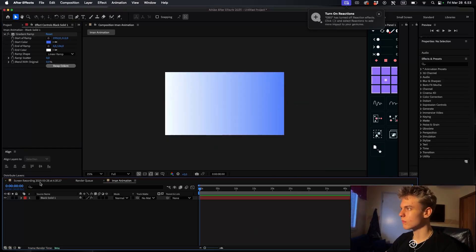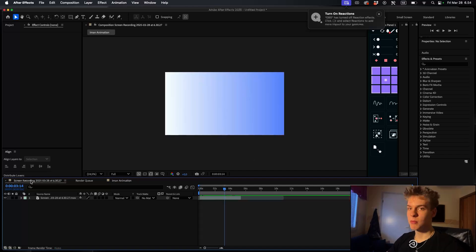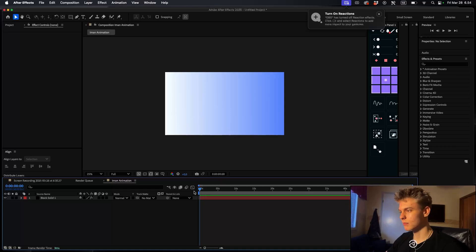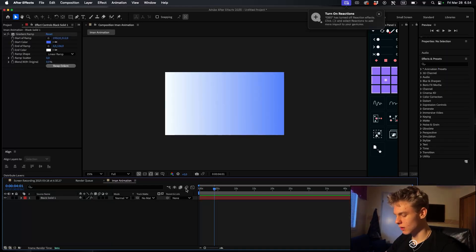It doesn't have to be exact - you can do whatever colors you want. I wouldn't even recommend you recreate this exactly; it'd be cool to see how you come up with your own version. Just try to use whatever colors you like. I'm just copying here to show you exactly what to do.